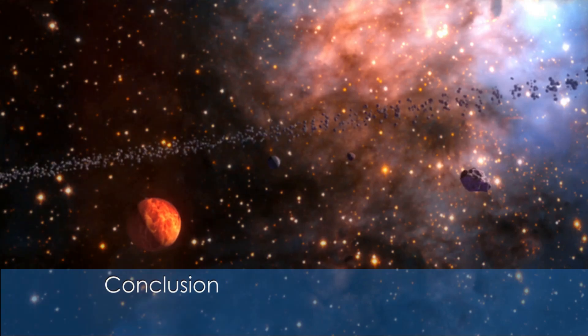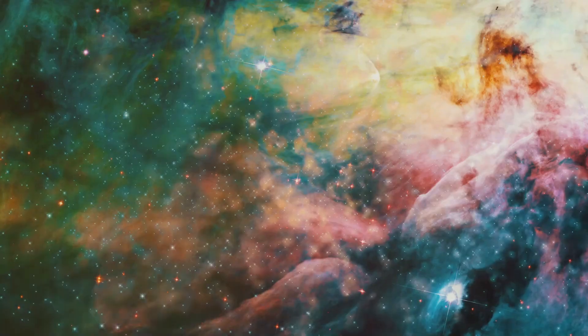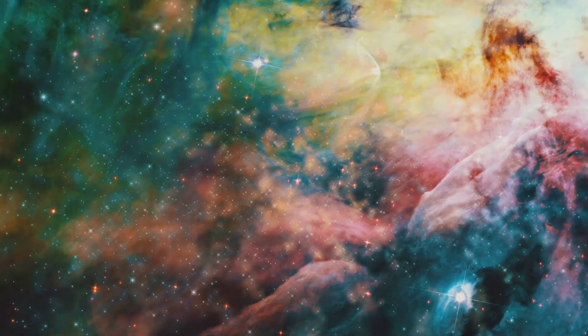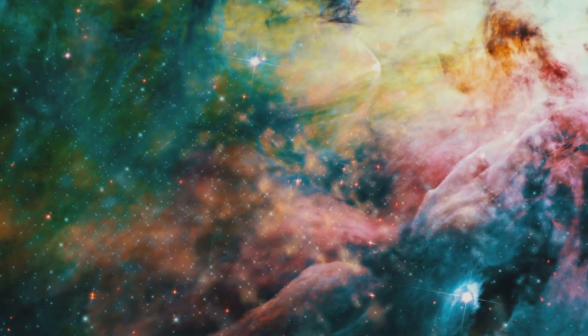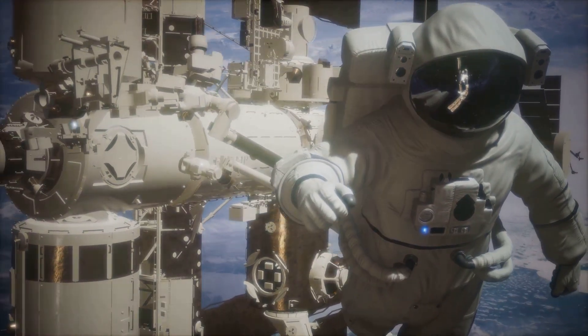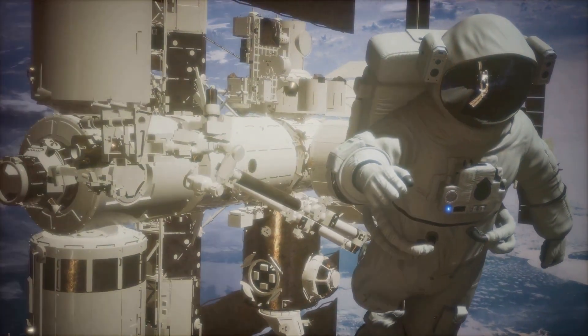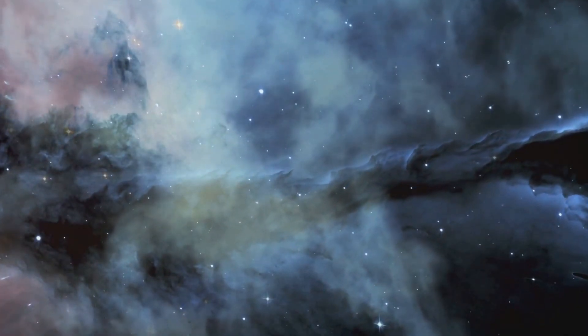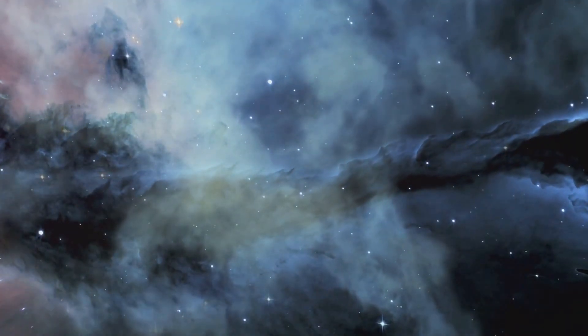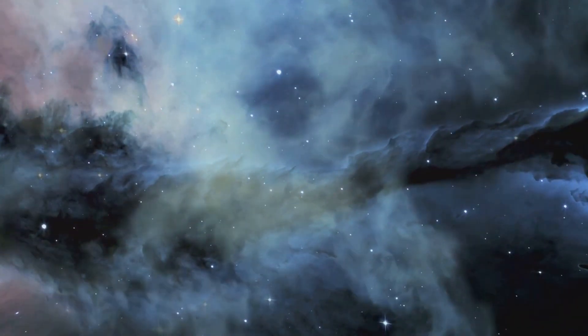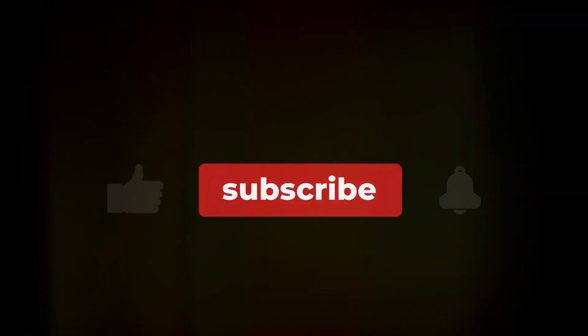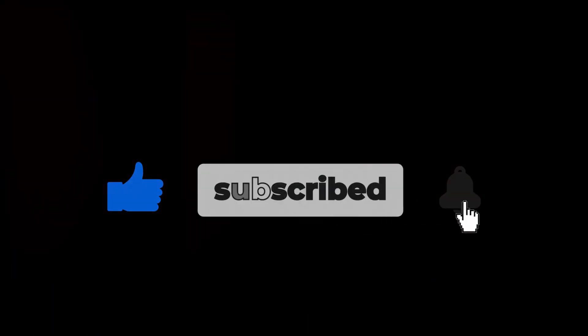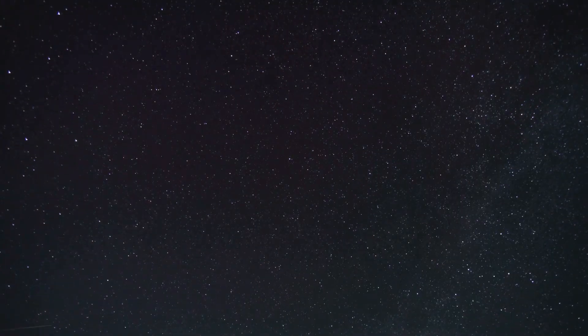Thanks for joining me on this journey through the fears of the cosmos. Remember, while the universe can be daunting, it's also a source of endless wonder and discovery. Facing our fears can open up new perspectives and deepen our understanding of the cosmos. Let me know in the comments if you've ever experienced cosmophobia, or if there's a specific topic you'd like me to cover next. If you found this video interesting, don't forget to hit the like button and subscribe to my channel for more content on space and science. Until next time, keep looking up!